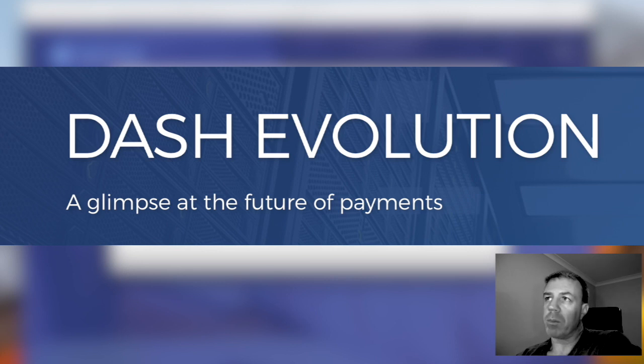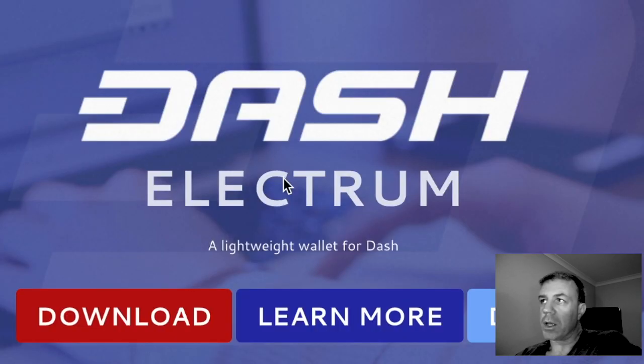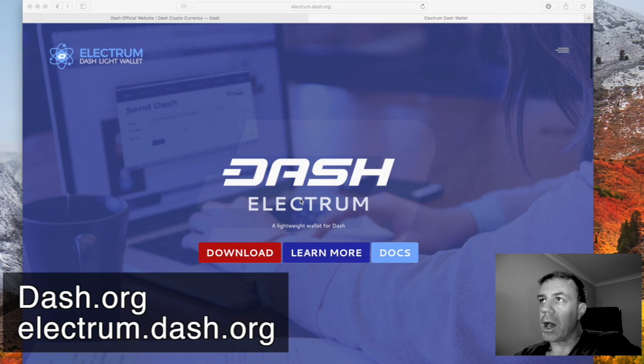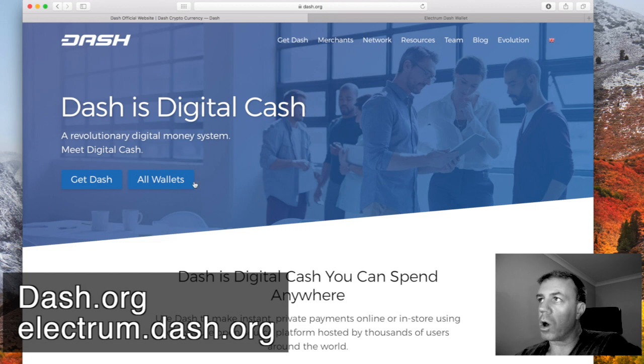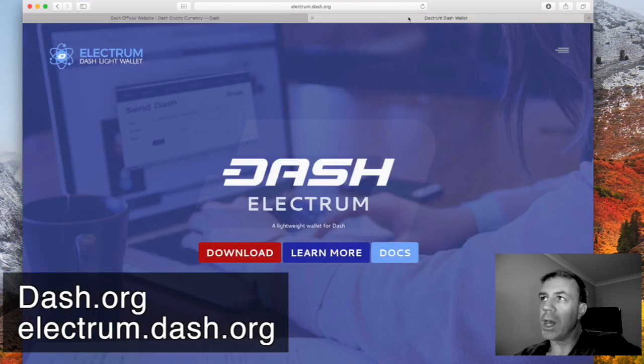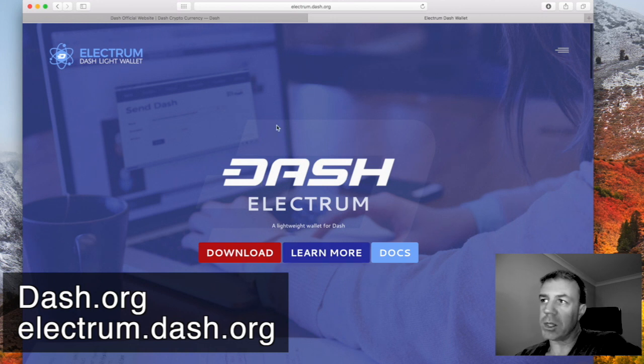But for the meantime let's recover a Dash Electrum wallet. Now you can go to the Dash site here and go to all wallets or you can simply go to electrum.dash.org. Make sure it's either one of these two sites.